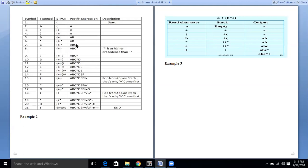Then we have the minus operator. When minus is encountered, we compare it with the previous operator on the stack, which is star (multiplication). Since multiplication has higher precedence than minus, star will be popped from the stack and placed in the postfix expression, and then minus will be placed on the stack.